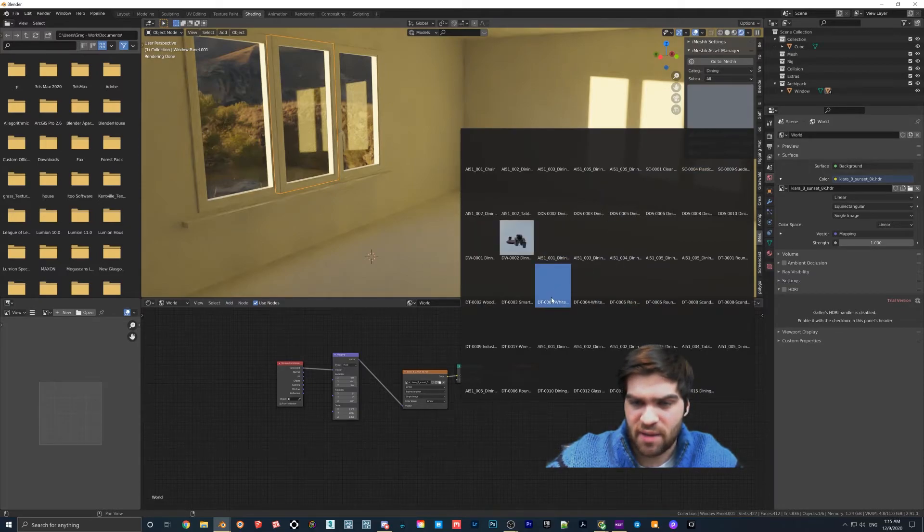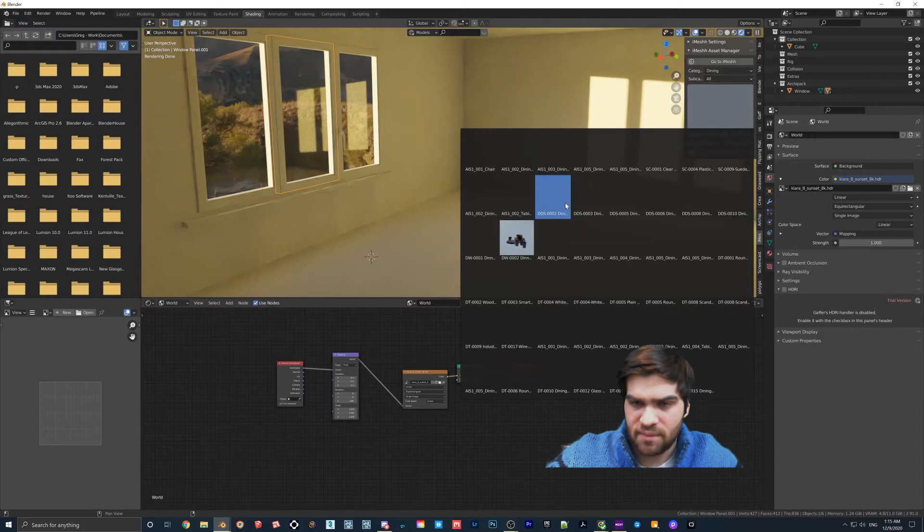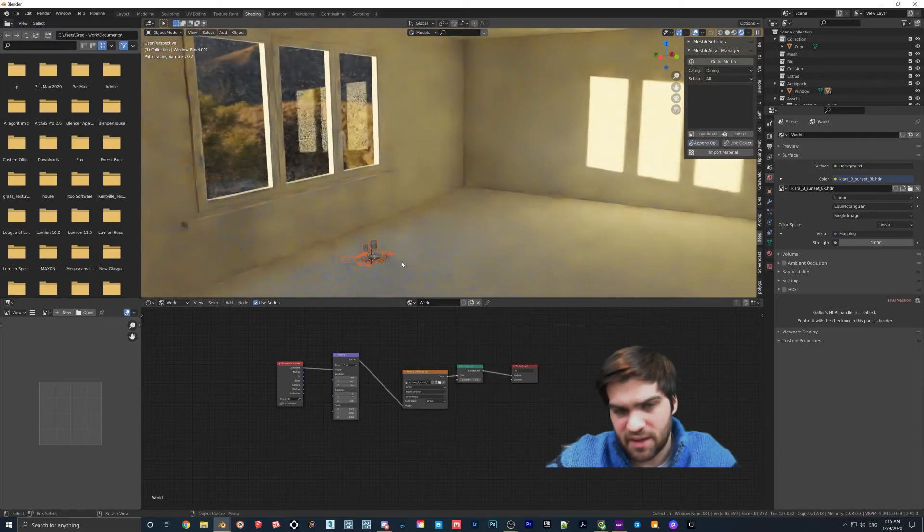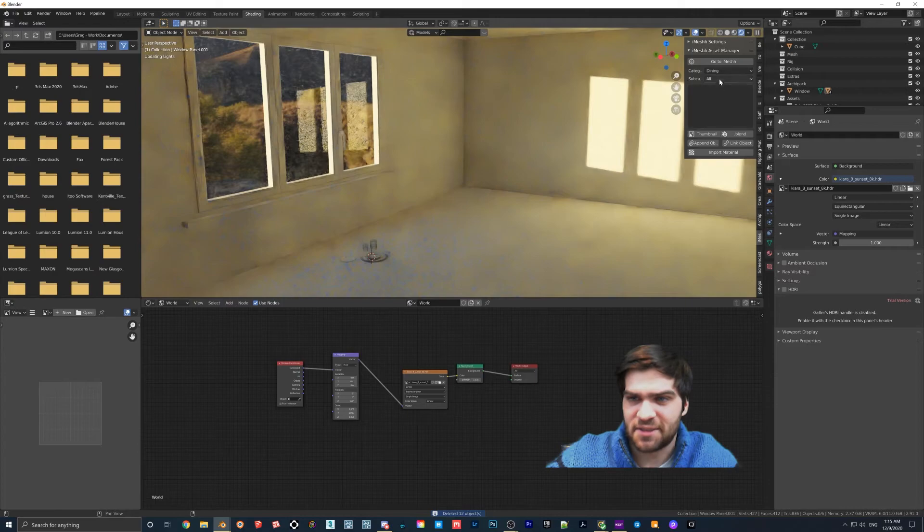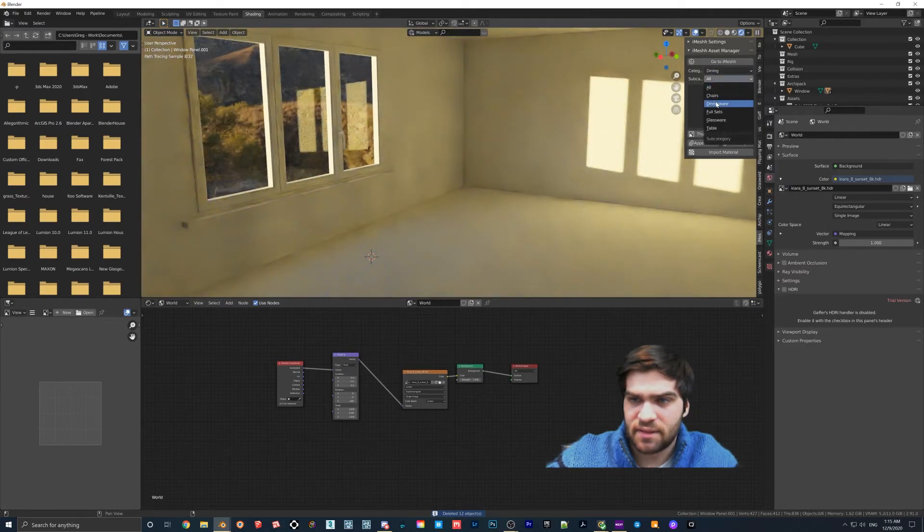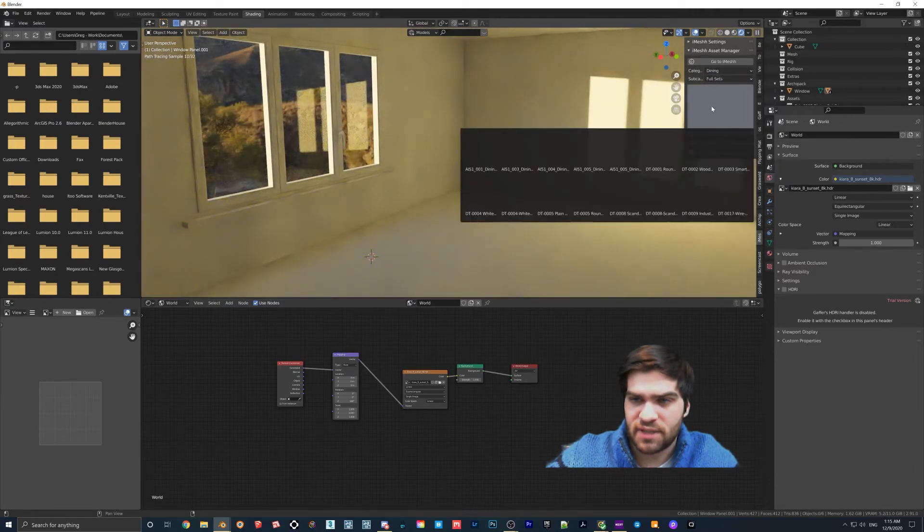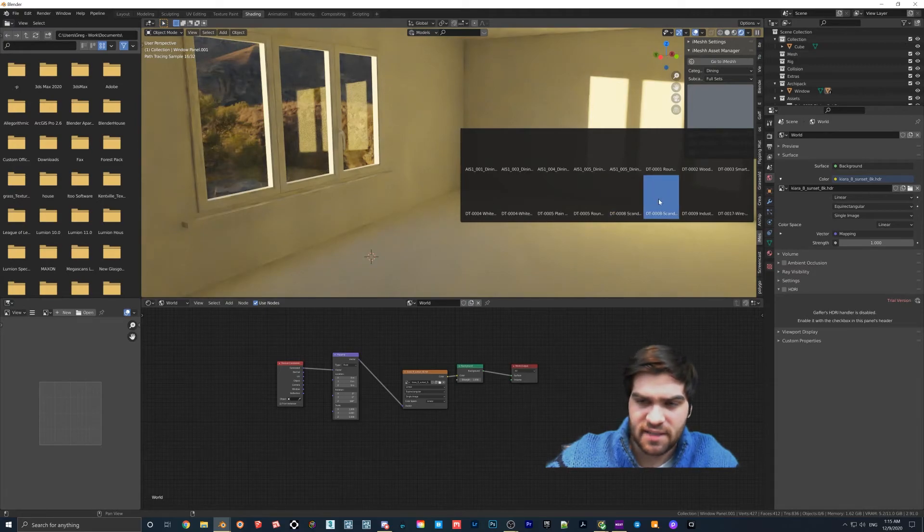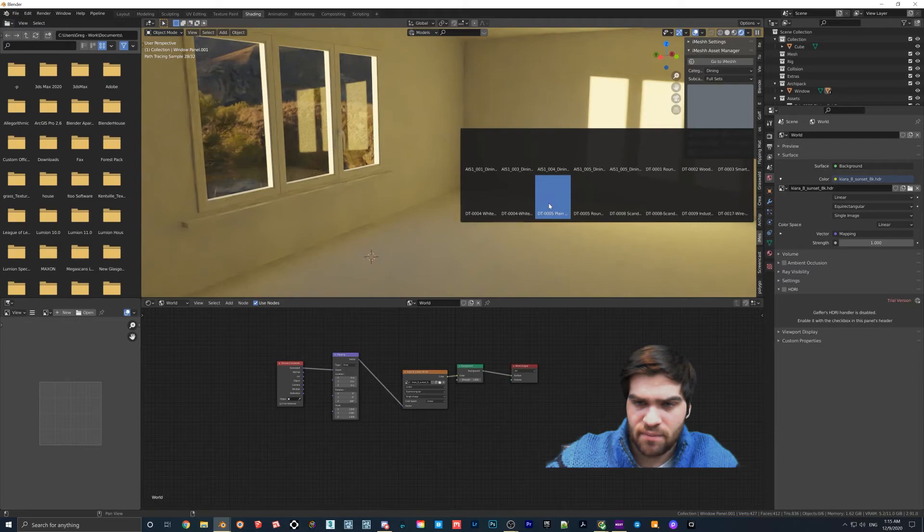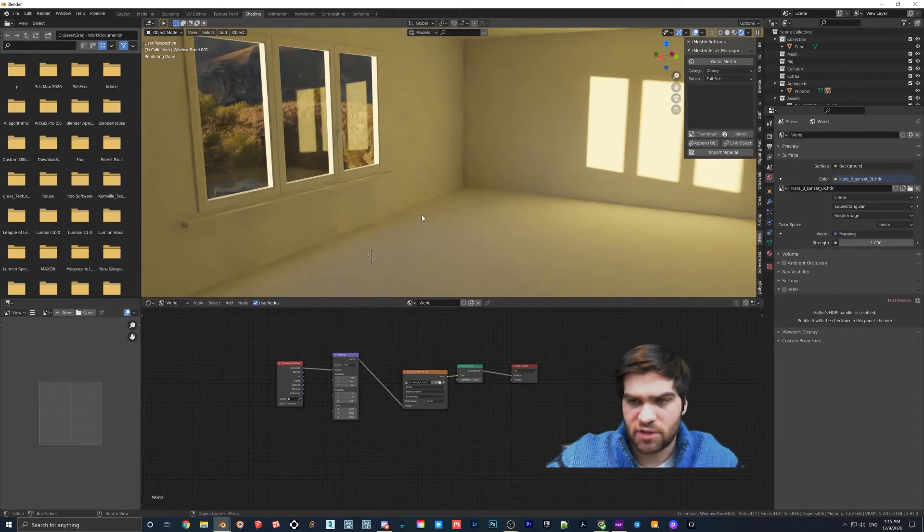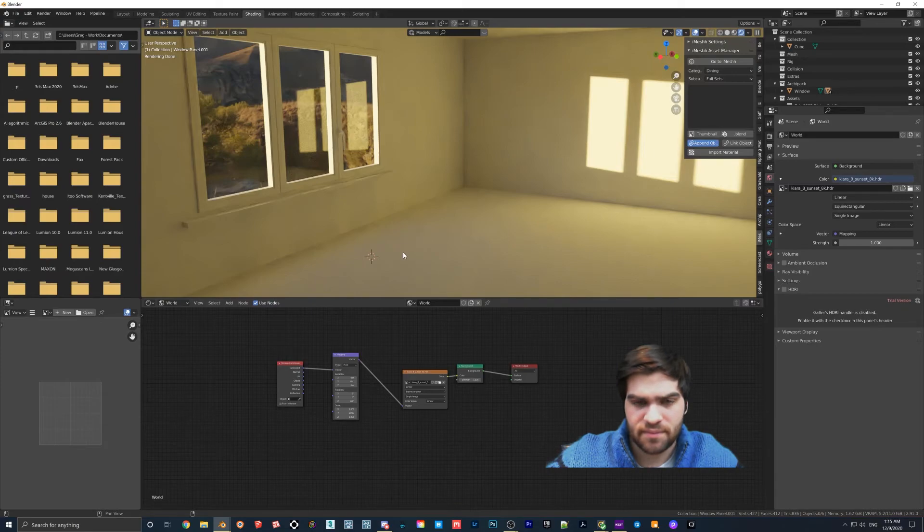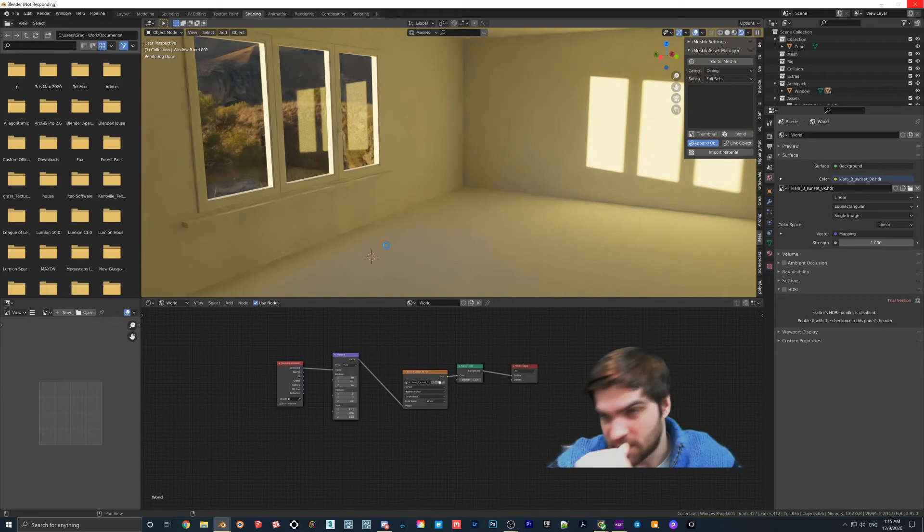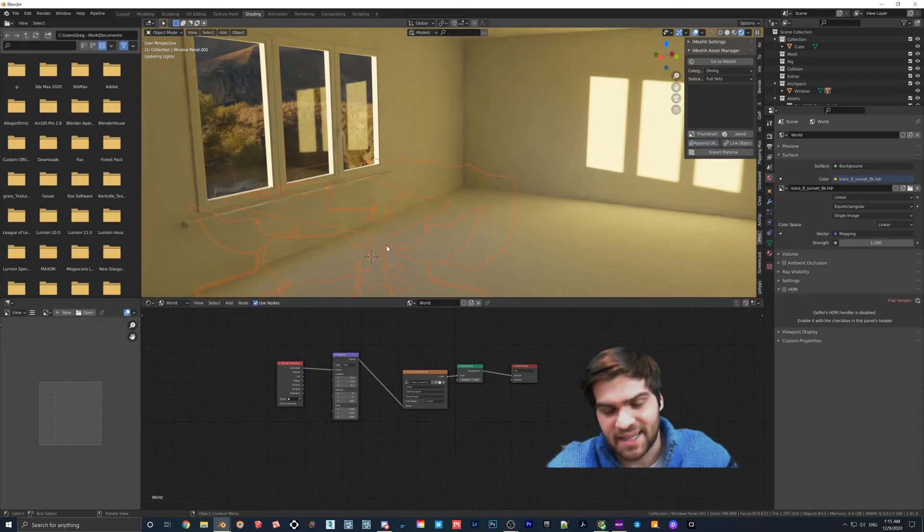So I'll just grab like this, I'll just append this in. Oh no wait, I wanted a dining set, sorry. Dining, I'll do full sets. It's just taking a second to load and I think it's because I'm in rendered mode. Whatever, this should work, I'll just drop this in.